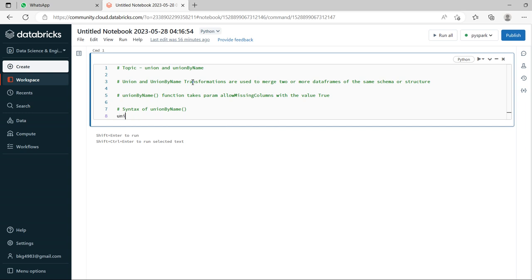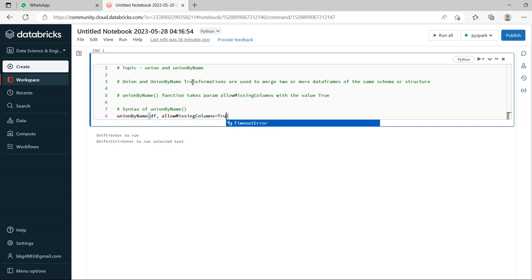Union by name of data frame comma allow missing columns equal to true. So this is the syntax, this is how it looks, union by name. This is how it works.